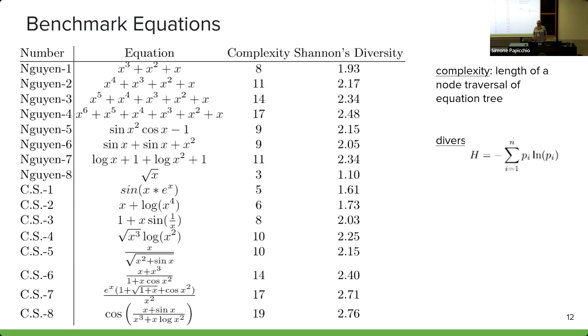We encourage that going forward all NSR methods are evaluated on these benchmark equations and their performance is reported.